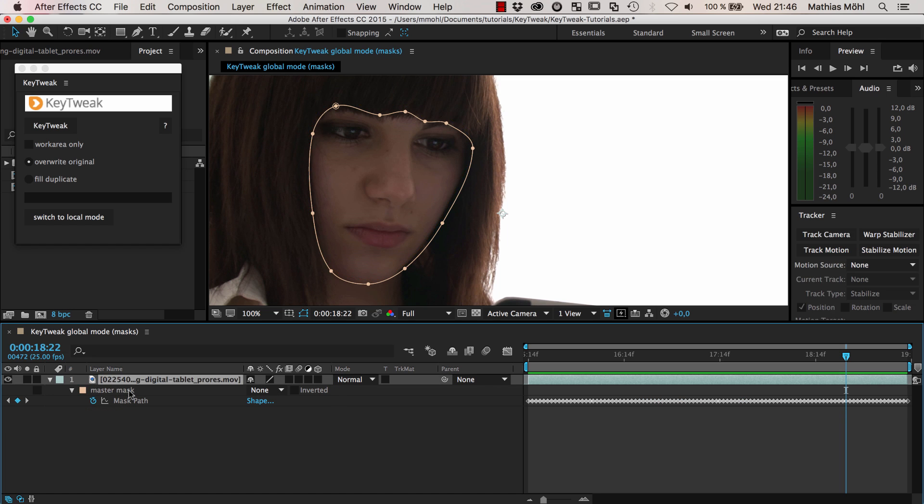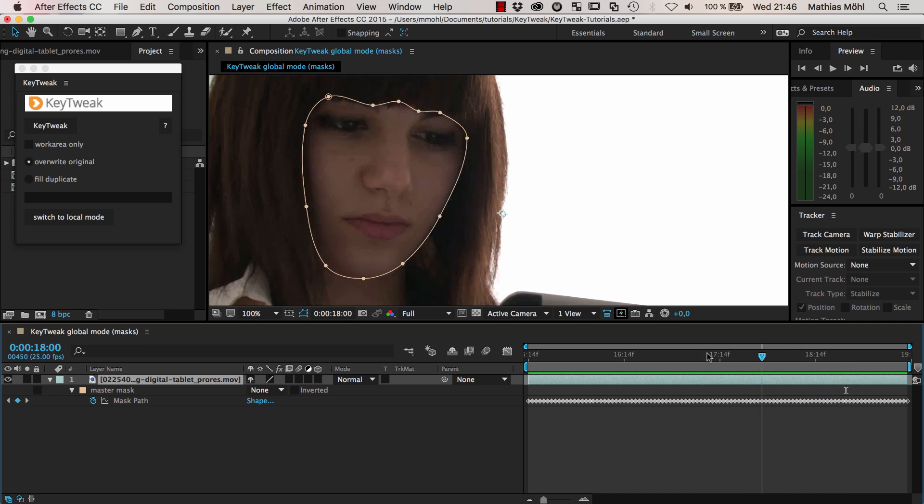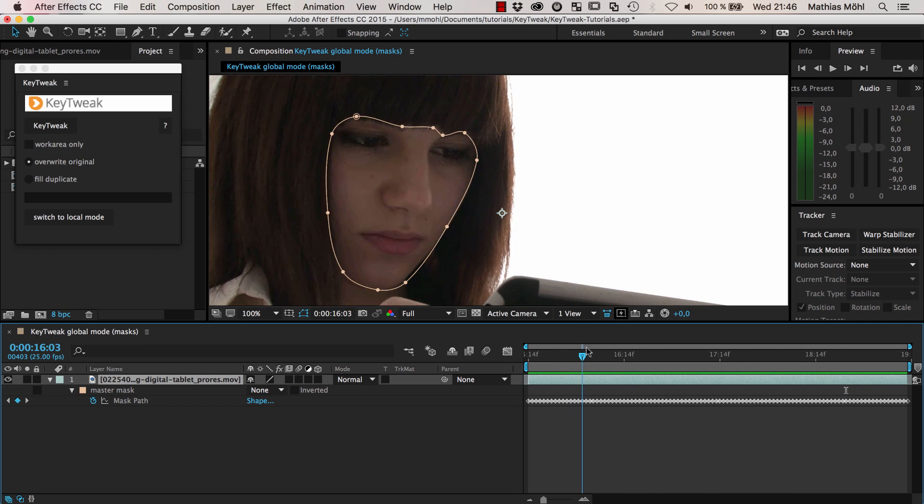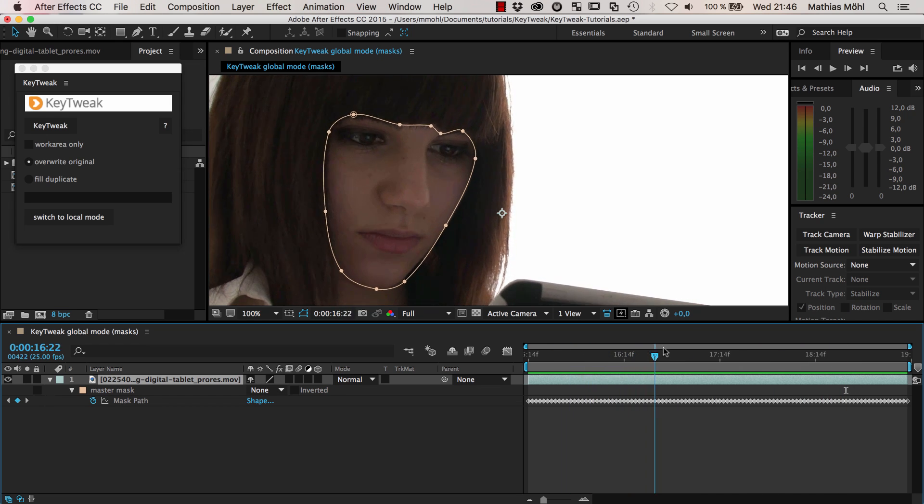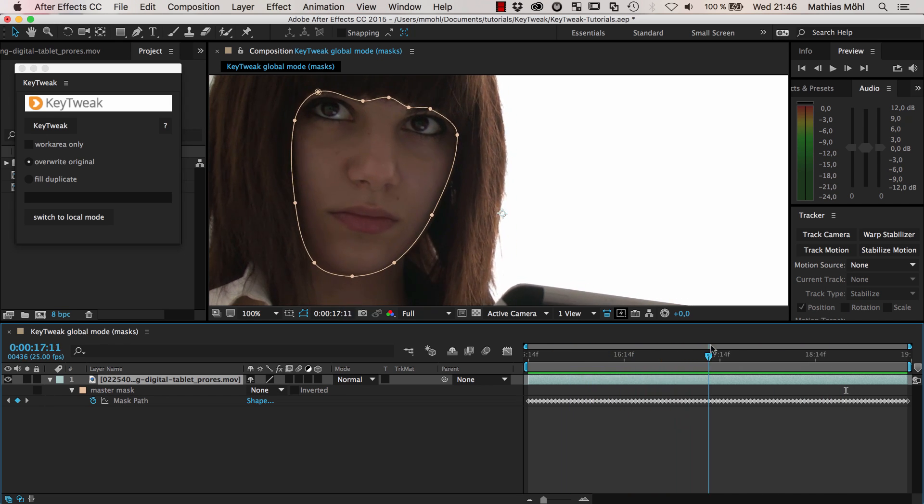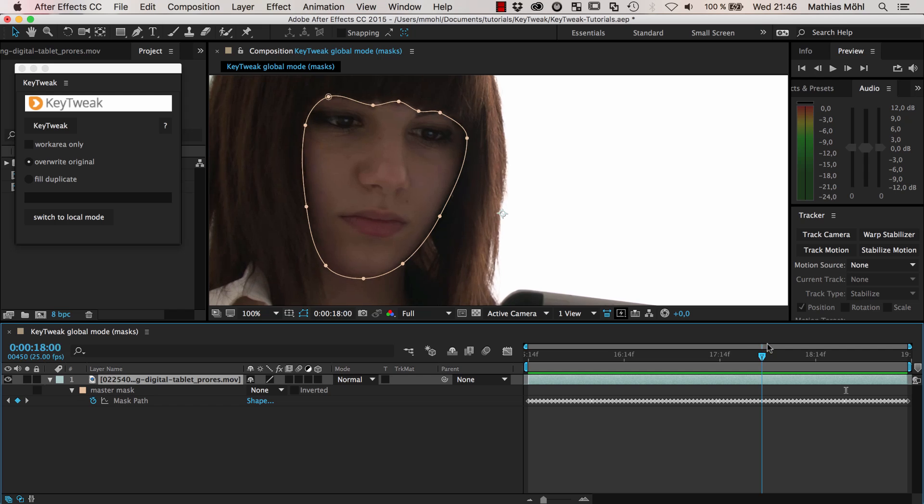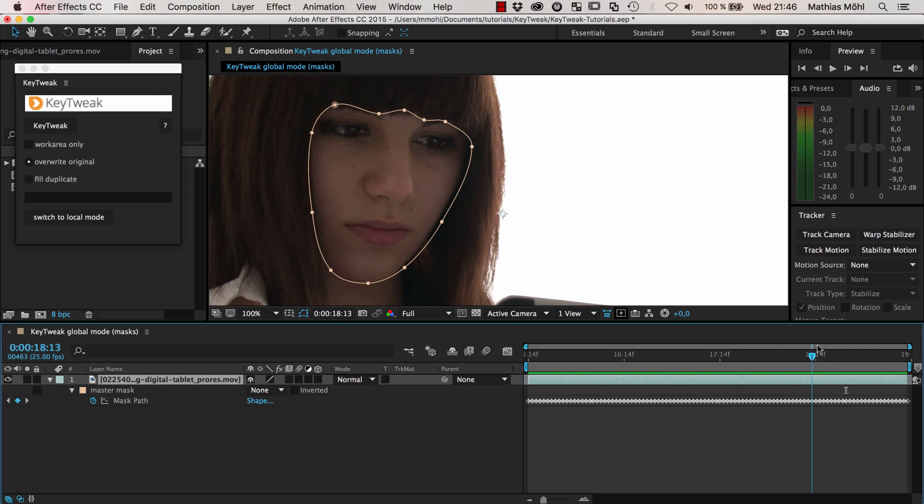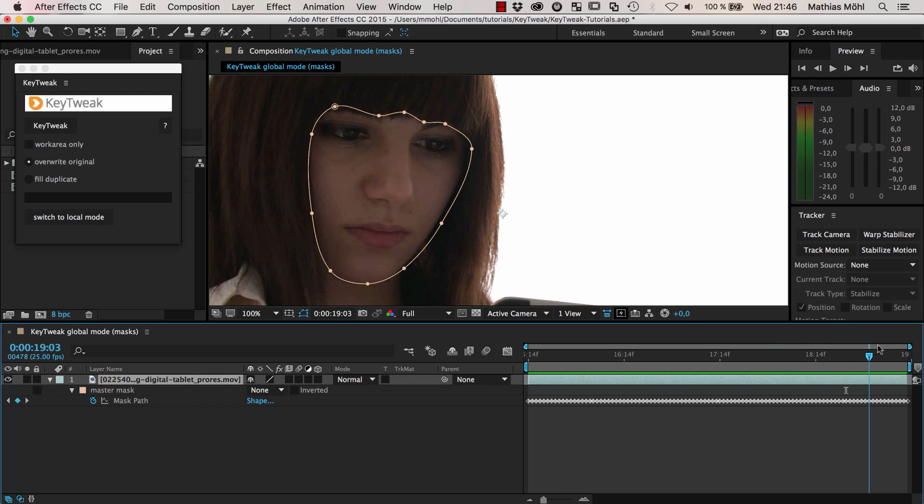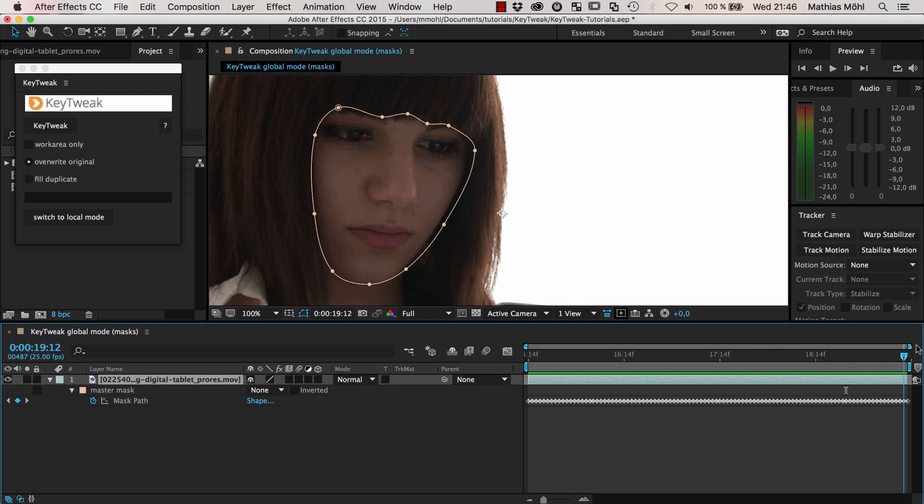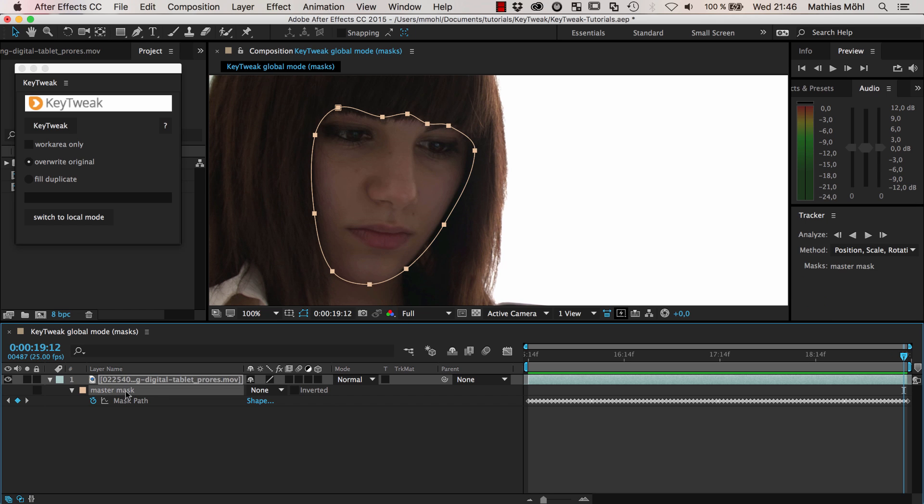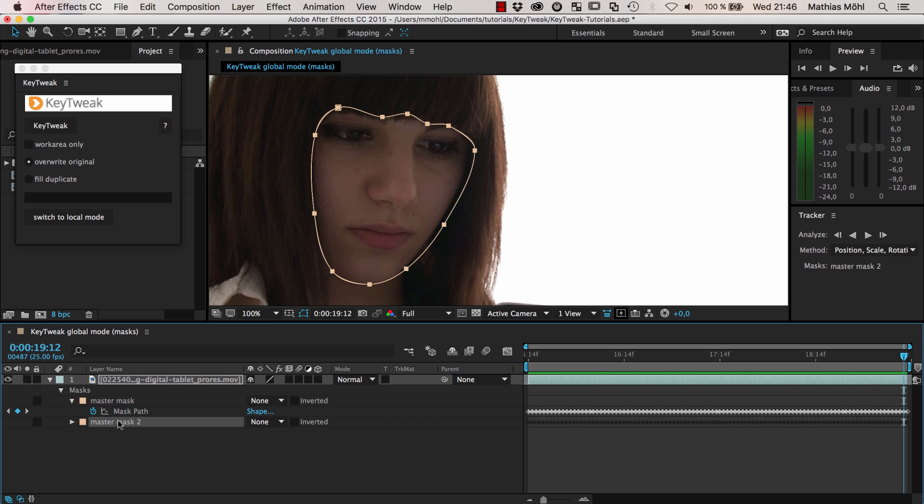Now with just a few keyframes, we really just adjusted these few keyframes and all the rest was adjusted by KeyTweak. Now we're finished with our modifications. I can delete the red mask again. You can see that our mask is way more accurate now than it has been in the beginning. And again, if you later notice this one is still not perfect, no problem.